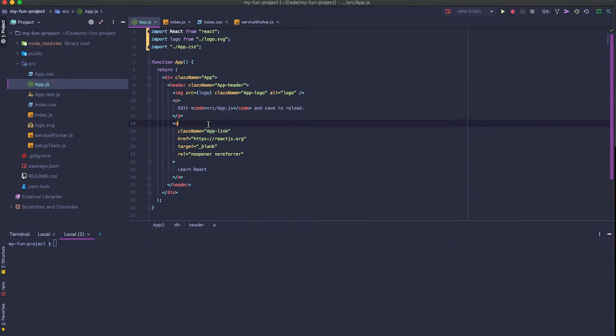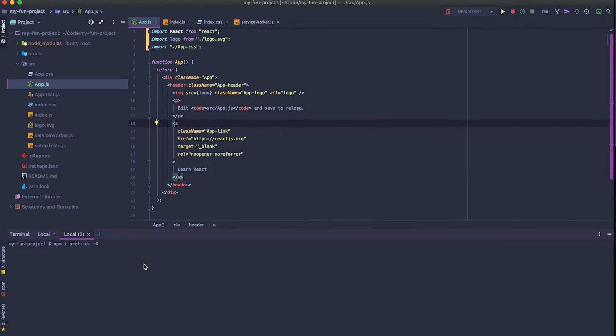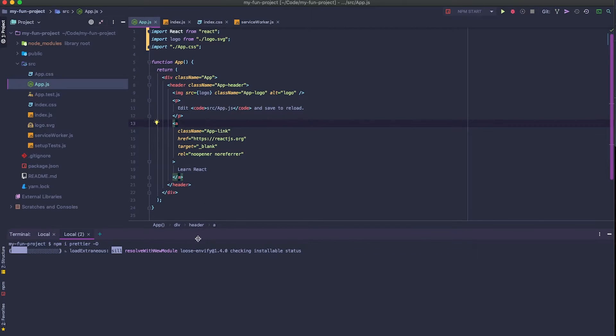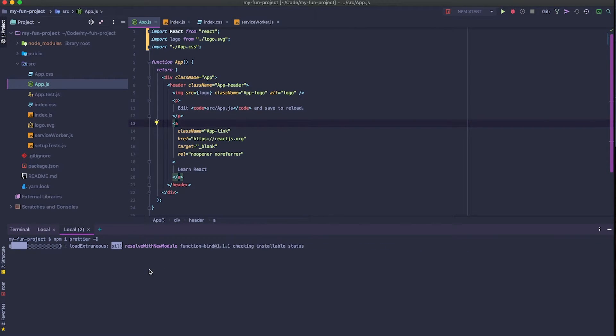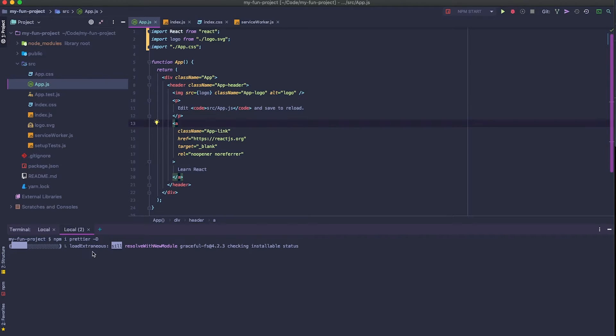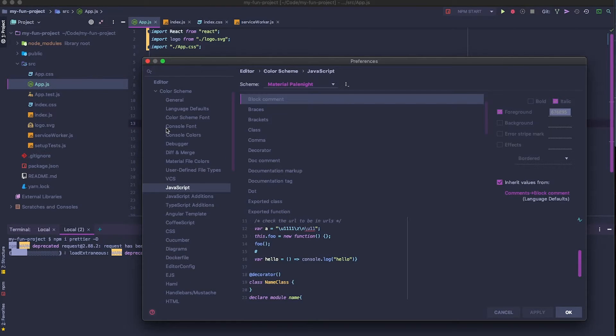To use the Prettier file watcher, we actually need to install Prettier in our directory here. If we go npm i prettier -d, what this is going to do is install Prettier inside of the node modules here. You might be wondering why we're doing this. That's just because it is not easy to know where the WebStorm Prettier command is. It could be different on Windows or Mac. So this is just making it easier to set up the file watcher. While that's installing, let's go ahead and check the file watchers here.